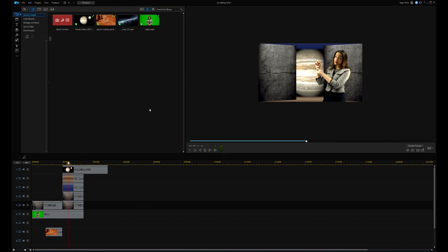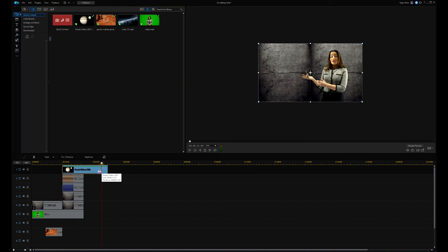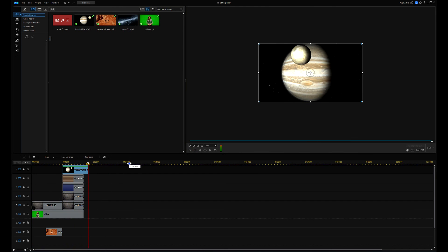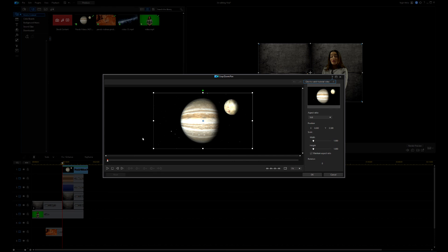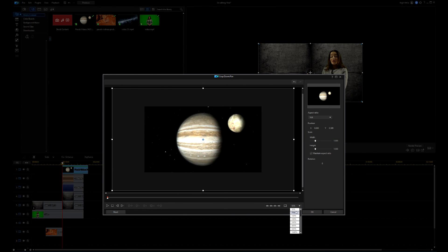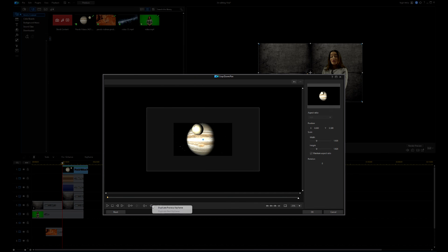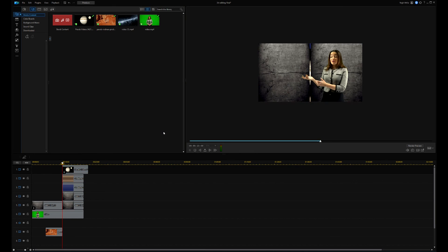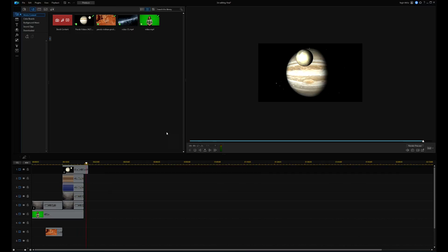At the end, using the crop and zoom tool, I make a little zoom effect on the Jupiter video. I am creating an end keyframe and set the size of the video. Hit OK and play it back. Nice.